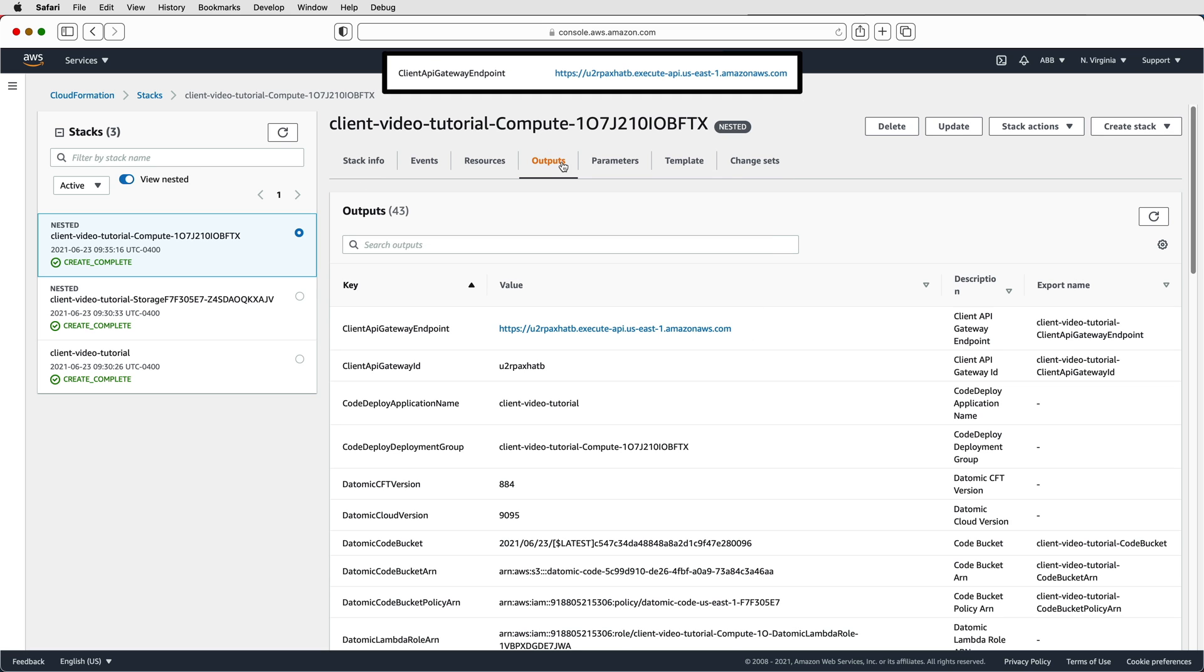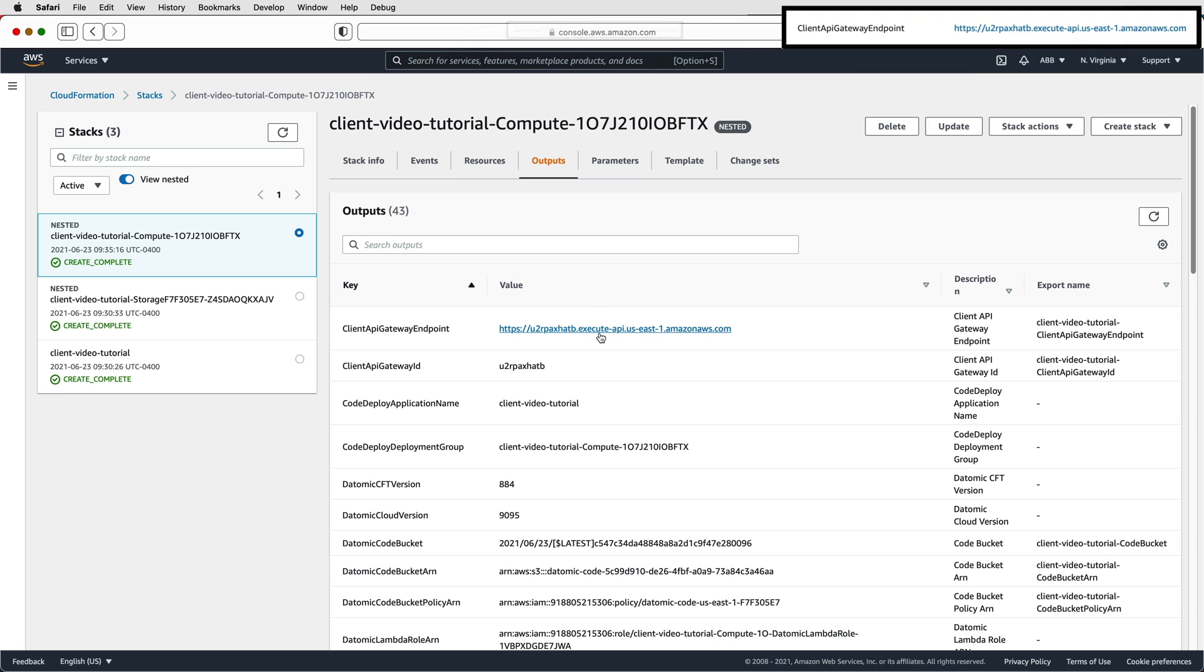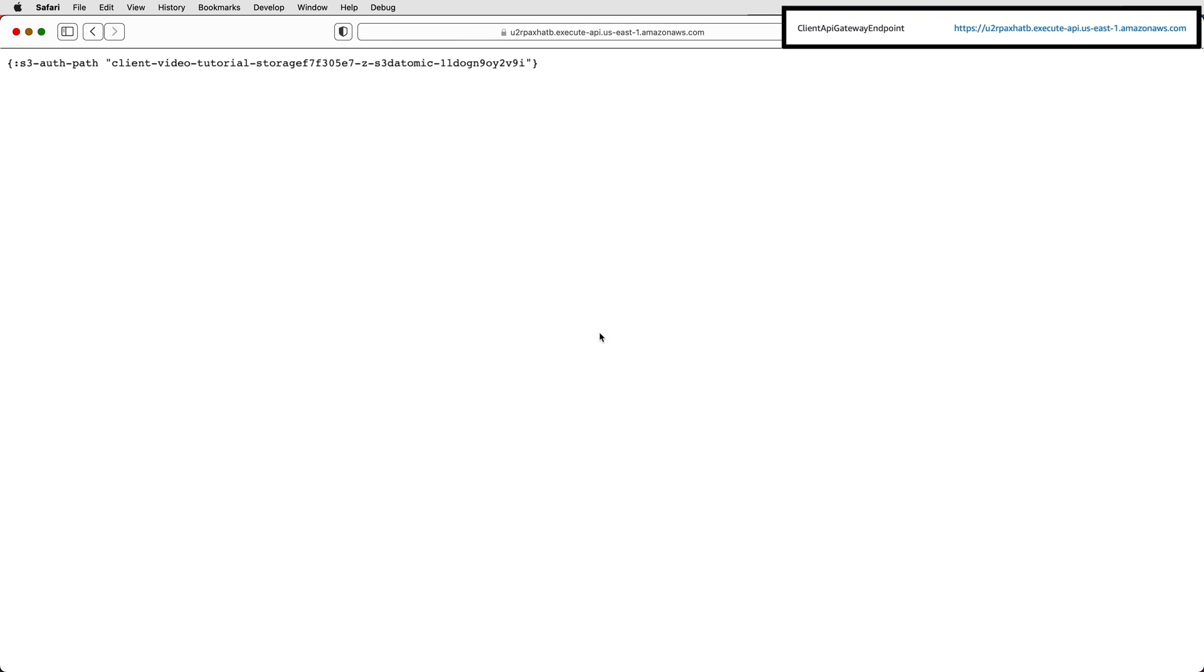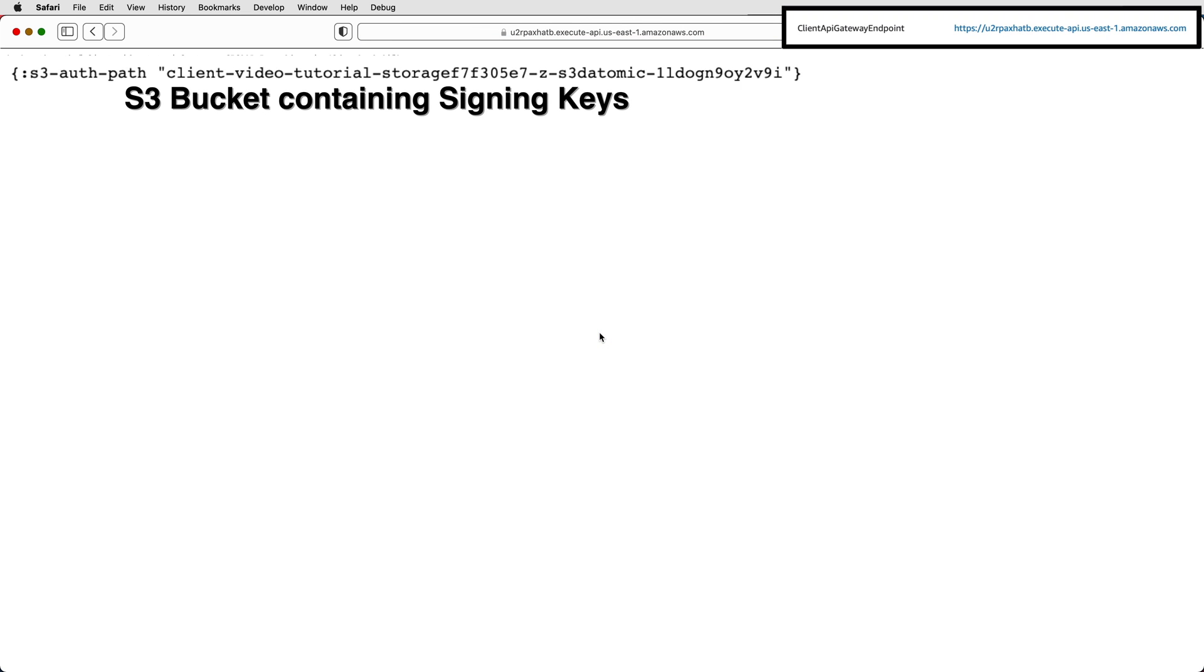Save that URL. Clicking that URL should show you an S3 auth path. The presence of this path shows that your client endpoint is available.